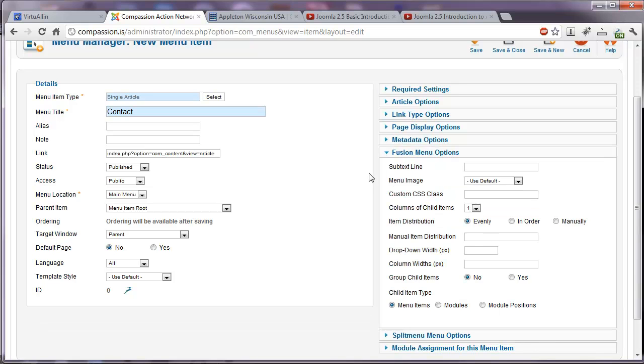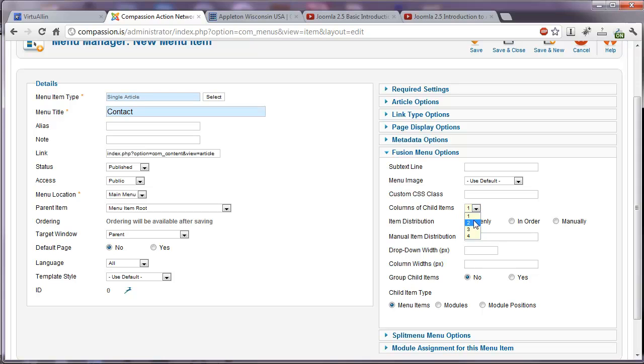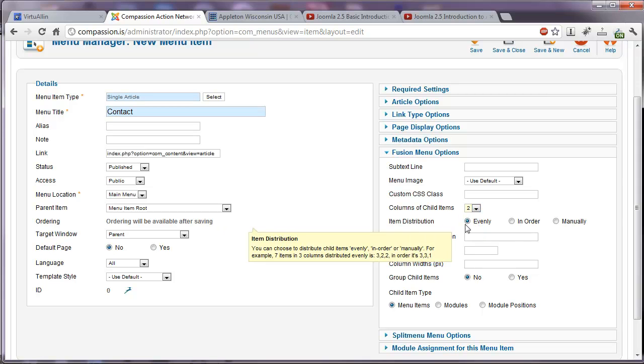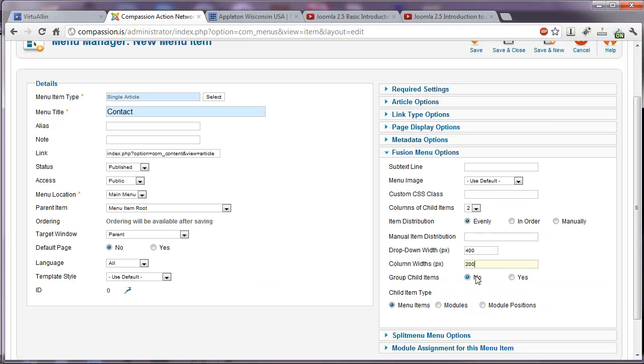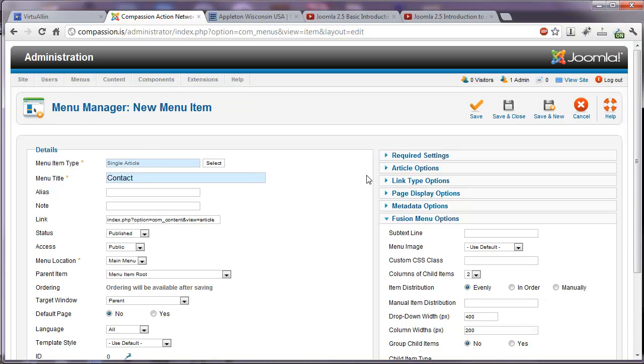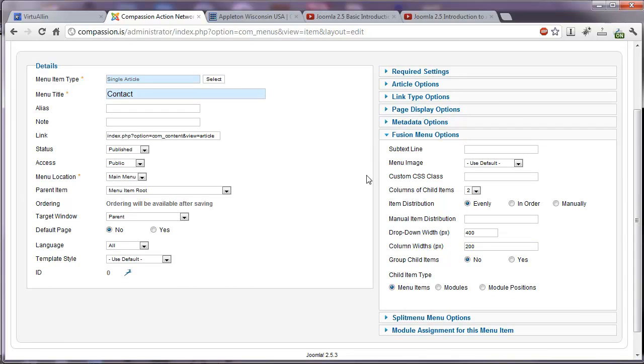We're using a template from RocketThemes, so that means we have some extra options because we have the Fusion menu installed. If we wanted a subtext line on that menu, so it would say contact. Underneath in smaller print, it could say something else. Columns of child items. If you know that this is going to have several child items underneath it, you can select here to have two, three, or four columns. How to distribute them. What the drop down width could be. If we're going to have two columns, you would probably have drop down width of 400. And each column would be 200. Whether or not to group those child items. And Fusion menu gives us the added option of being able to have modules in that drop down instead of just a menu item.